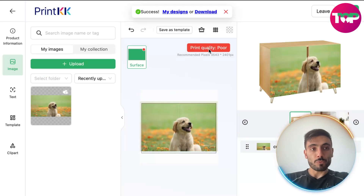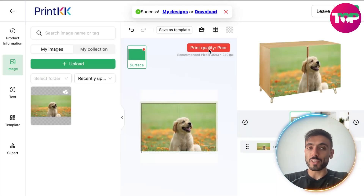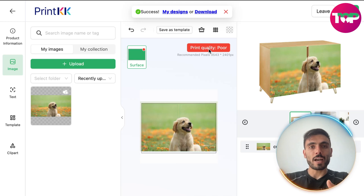This is a draft image, and PrintKK tells me that the quality is poor, so that way I can improve it.